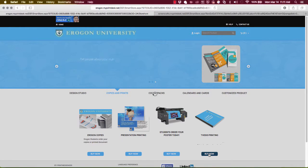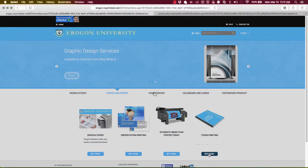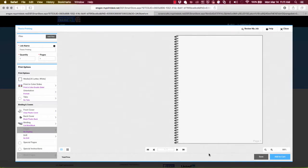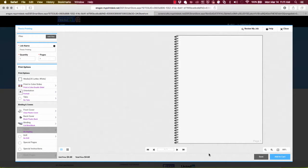Now when this happens in Digital Storefront, we get a full screen window that we call the dynamic product builder. And everything the customer needs to do is done here in this one window from getting their file in, naming the job, making their selections, seeing the price, seeing and okaying the proof before they add it to their shopping cart.